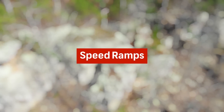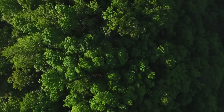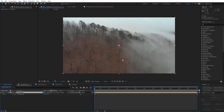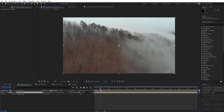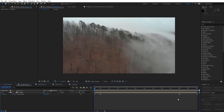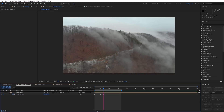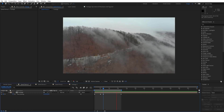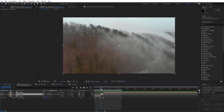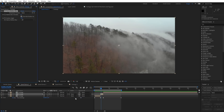Speed ramps are another great way to enhance your drone footage. You'll often see these types of shots on travel videos or as establishing shots on TV shows. To achieve this effect you'll need to enable time remapping on your footage, which will add a keyframe at the beginning and end of your footage. Next add a keyframe where you want the speed ramp to start and another where you want it to stop, then move up the third and fourth keyframes to speed up the middle section. As a bonus, add motion blur to the middle sped-up portion by splitting the clip into three sections based on the keyframe locations, then add pixel motion blur or CC Force Motion Blur to the middle section.